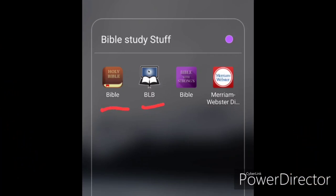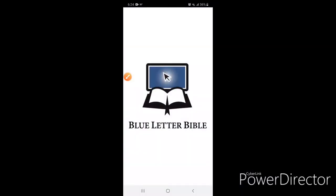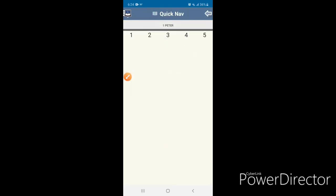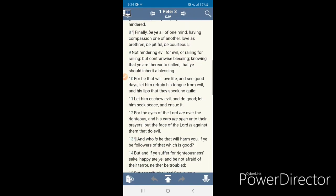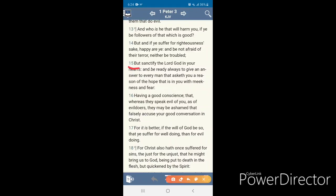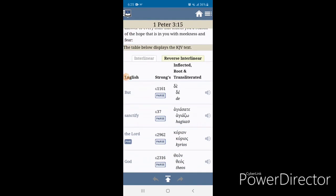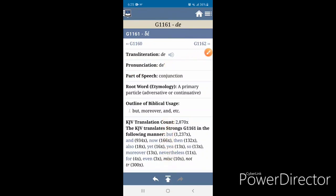These are the apps I use while studying, but right now we're going to talk about the Blue Letter Bible app. It is also available online. You go to the top, click that, and it takes you to all the books of the Bible. Click on the one you want, click on the chapter, and scroll down to the verse. We're going to do 1 Peter 3:15. Click on that, then click on the top option, which is Interlinear. You're going to see the English and also the Greek words — that's what we're looking for. Tap the Greek word and it brings you more information about that word.